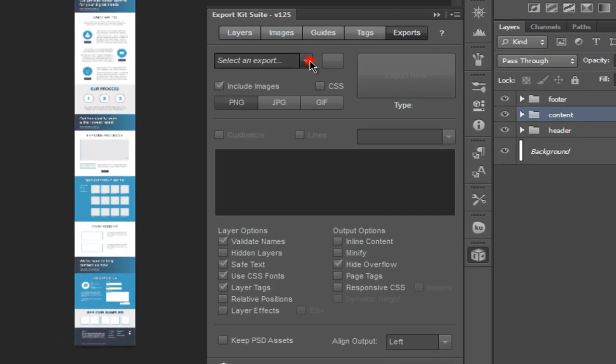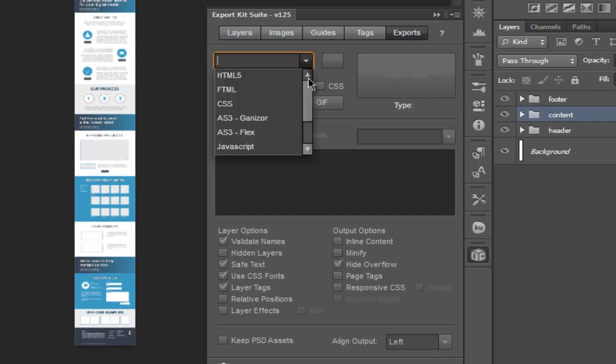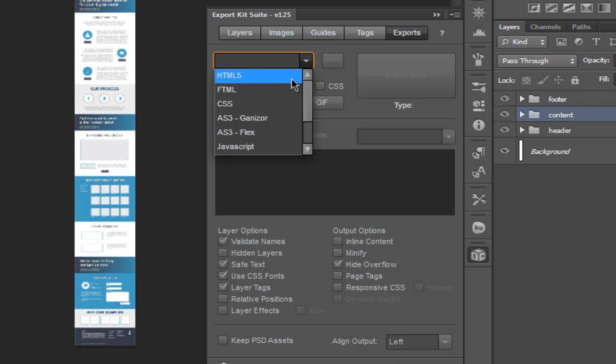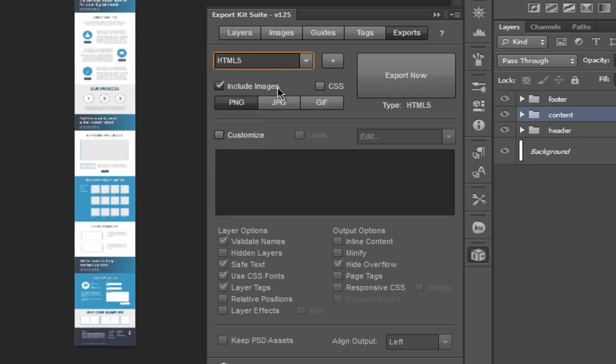Exports view supports multiple environment outputs. With each output, you can choose to include your images or not. This can be done by simply selecting the checkbox.